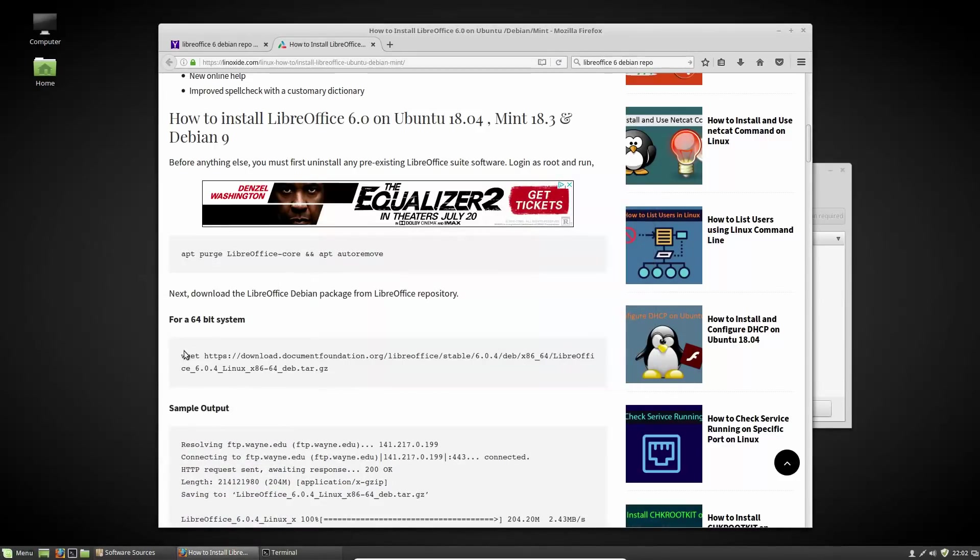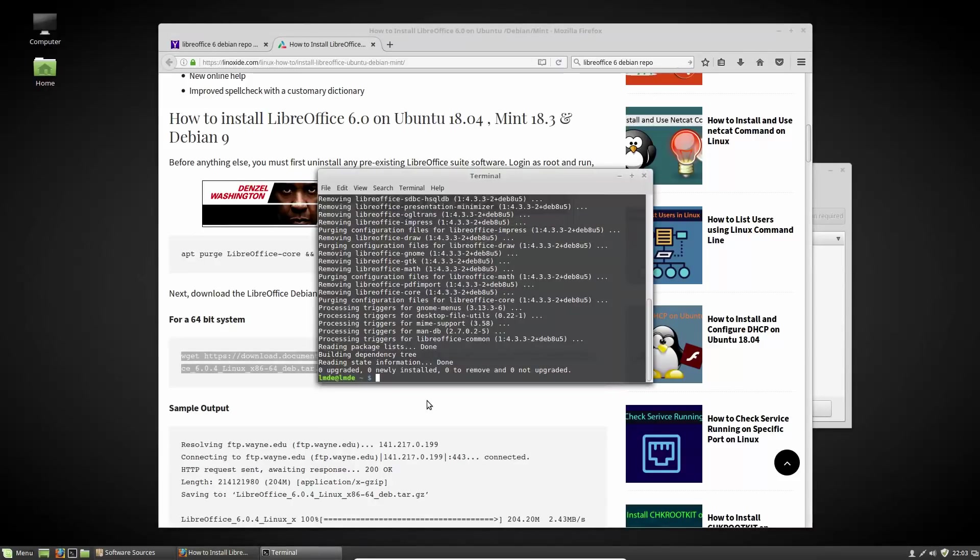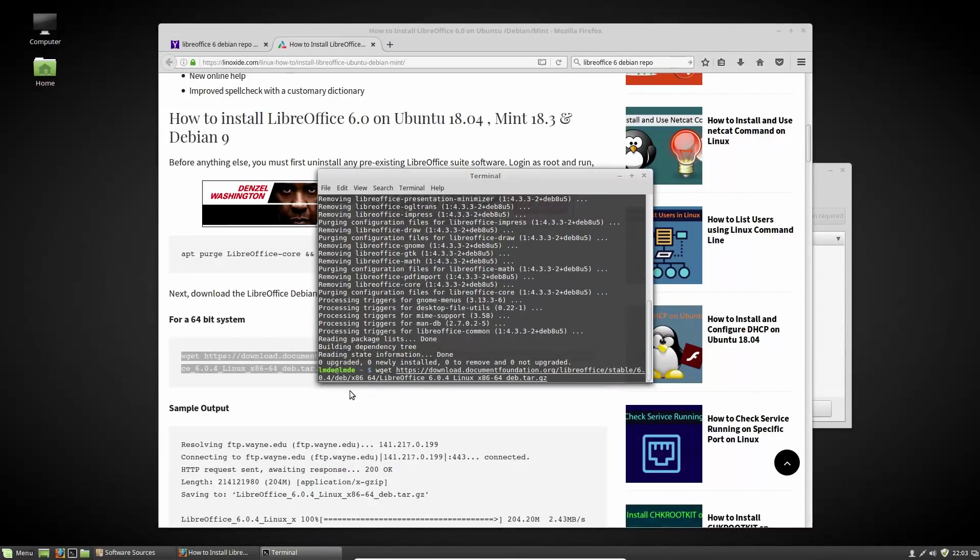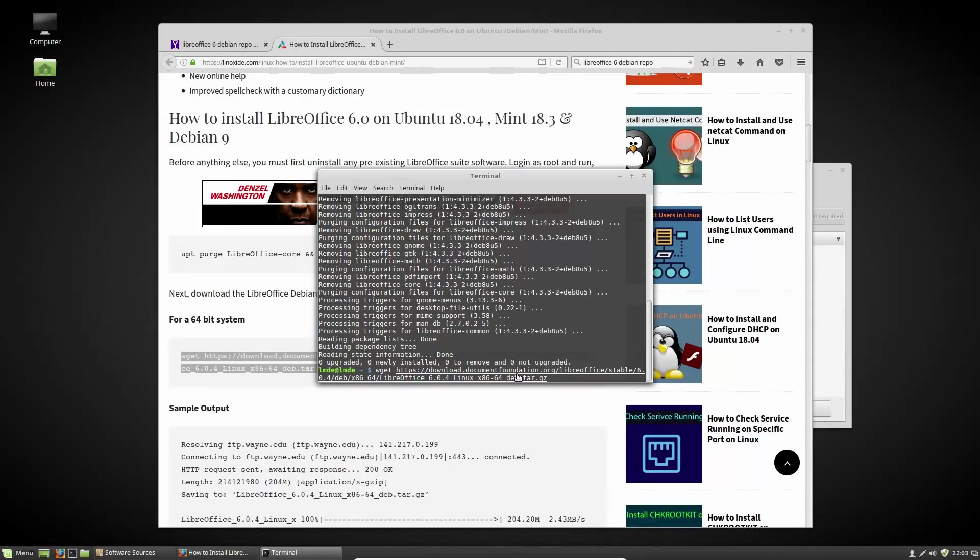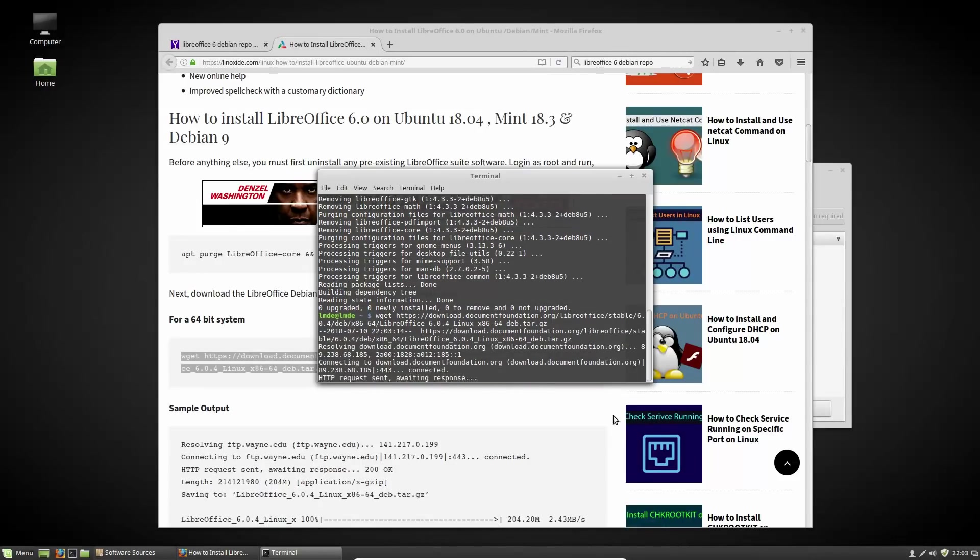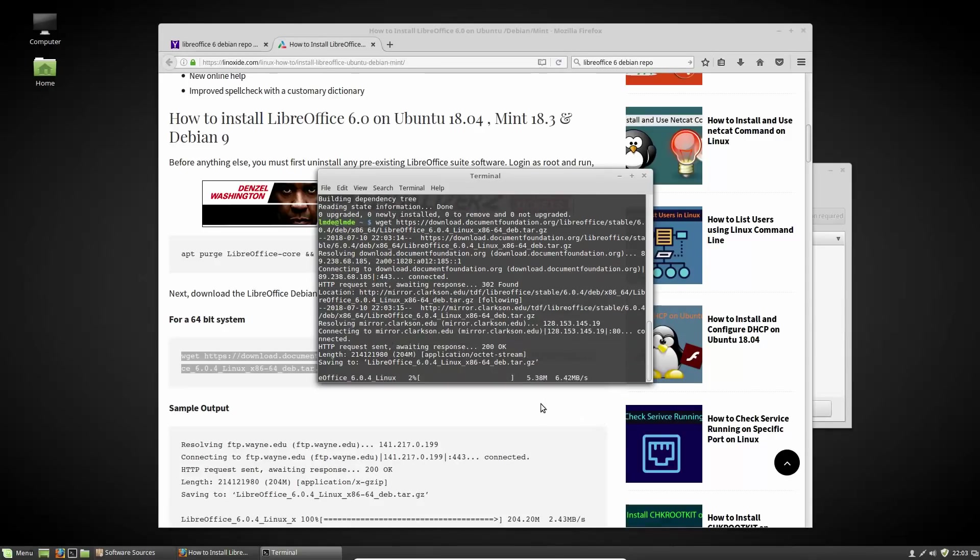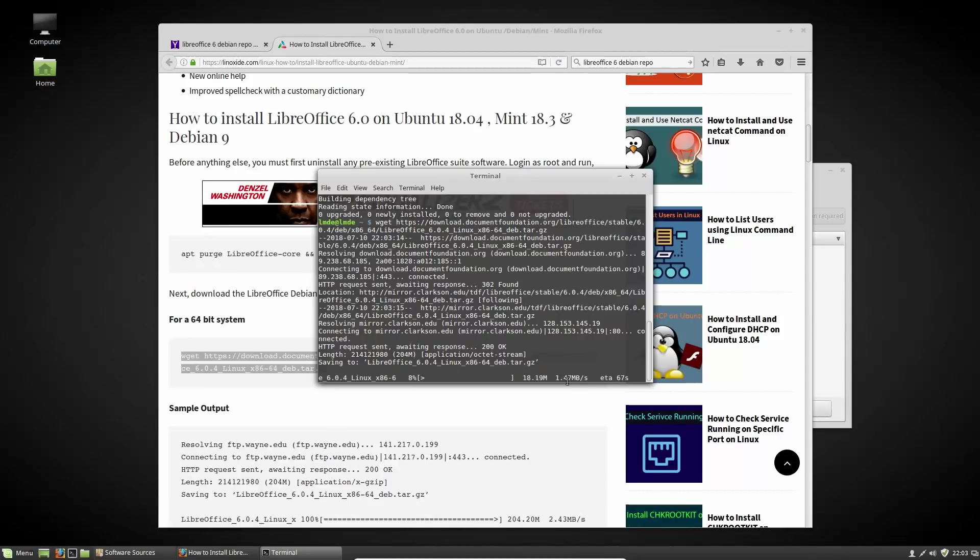All right, and then what we're going to do for our 64-bit system is paste this one in. So wget is going to be grabbing the information for this - this is of course for Debian so you can tell that. So now it's going to go ahead and download. It's going to take a little bit over a minute here so we'll jump back on when that's done.